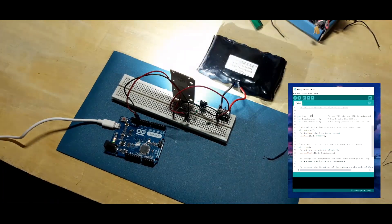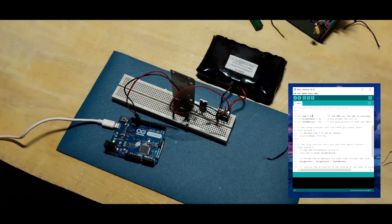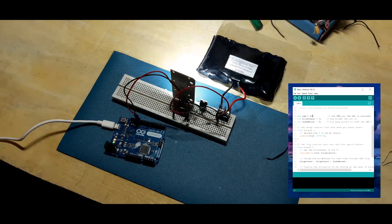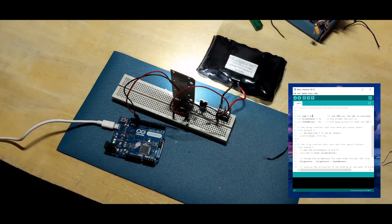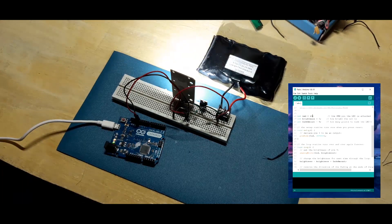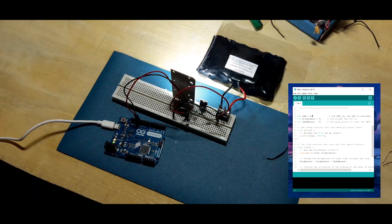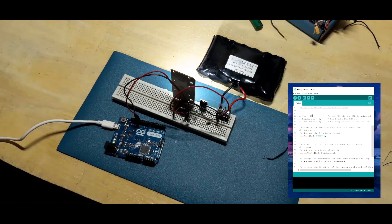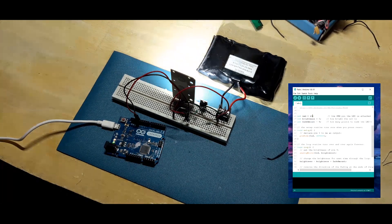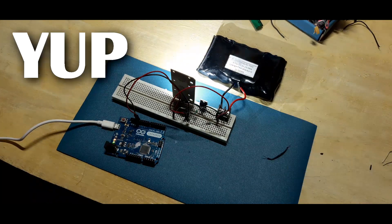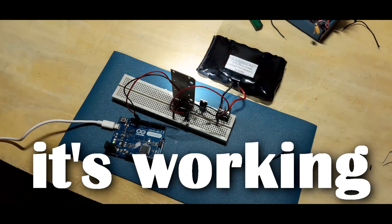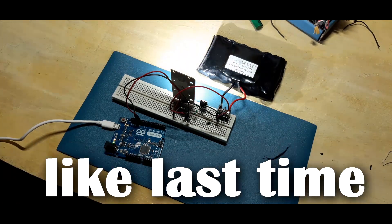Now let's upload fade sketch. Yup, it's working like last time too.